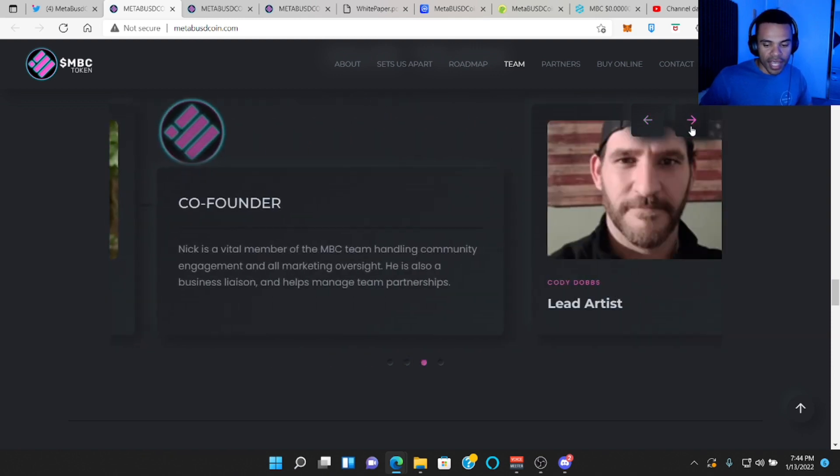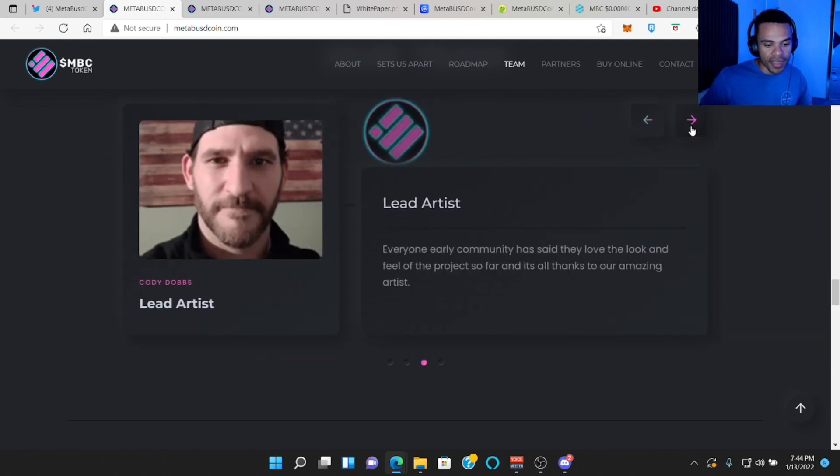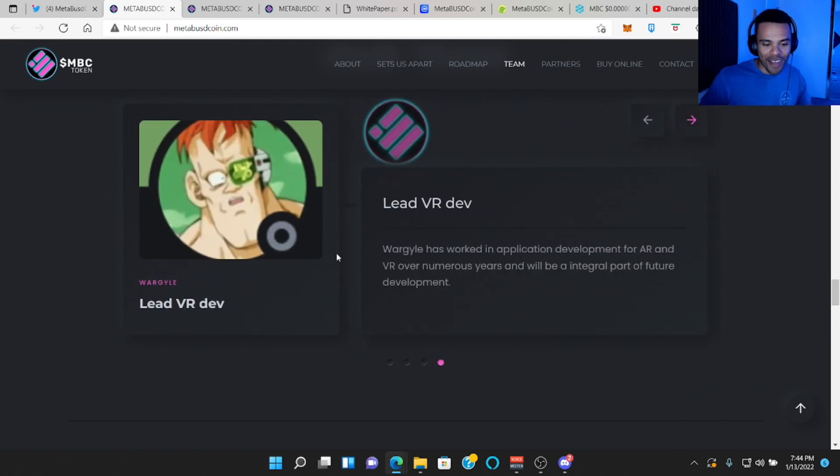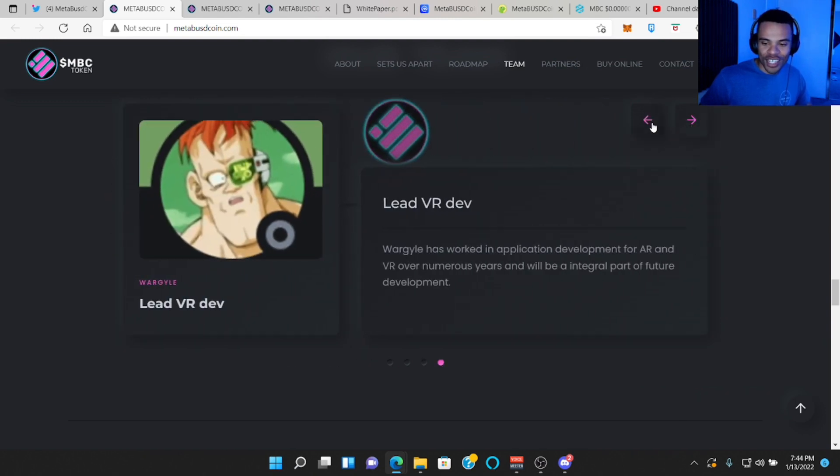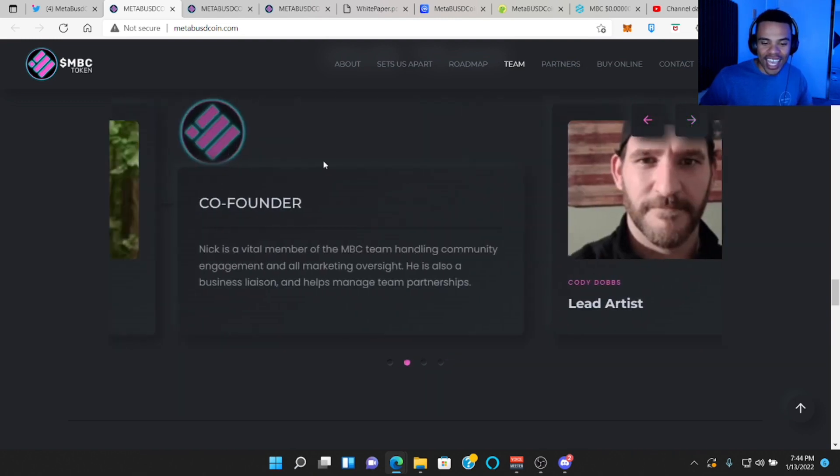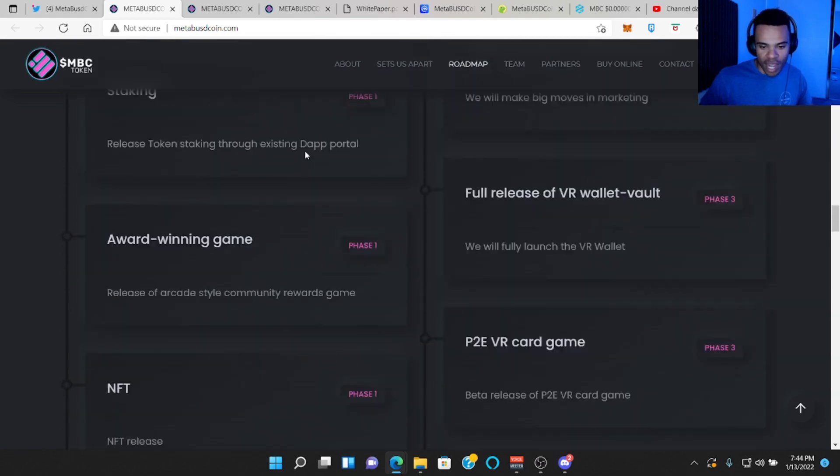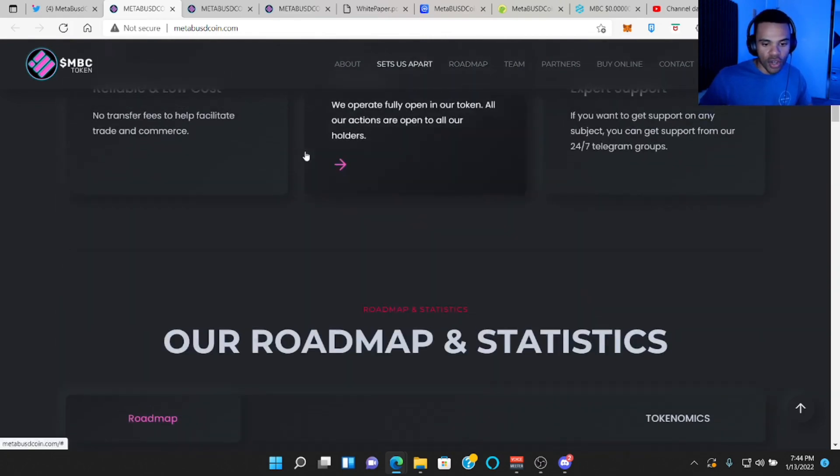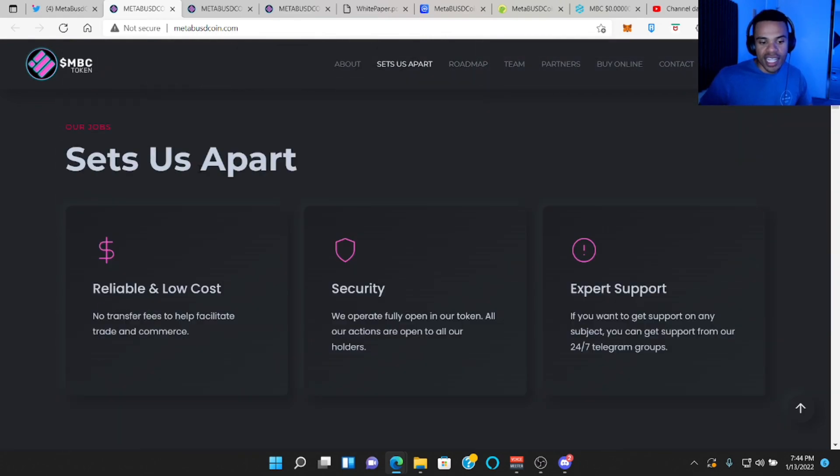We got the co-founder Nick. We got the lead artist Cody. And then we have a guy from the Ginyu Force, which is their lead VR dev. So they did say the core team, so obviously he's not part of the core team.